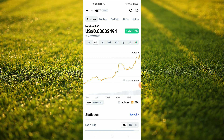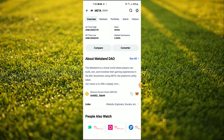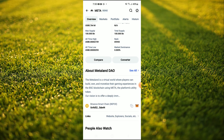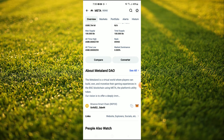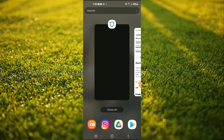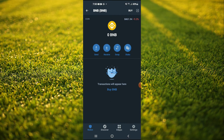Then you're gonna scroll down and right where you see Binance Smart Chain you're gonna tap on those two boxes, and once you have copied the address you are gonna go back into Trust Wallet.